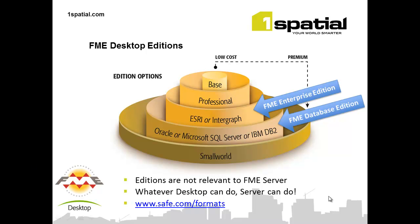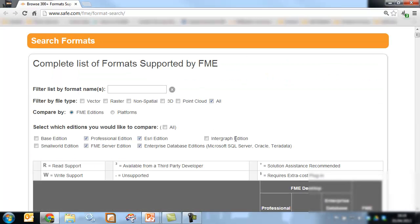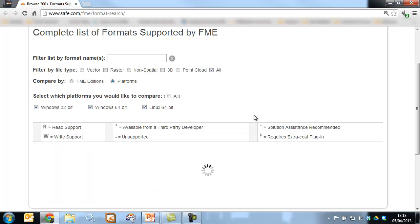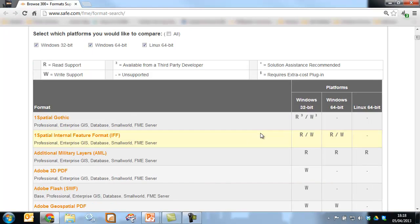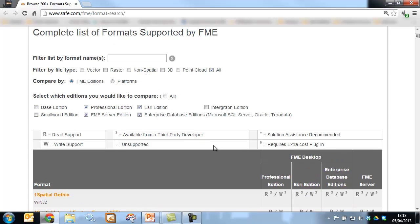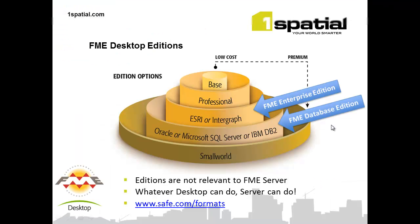On that web page, you can easily sort by the different version of operating system or platform, and take a look at the different platforms and the formats that are supported between the different environments. You can see that FME Server is included there to indicate what formats are available.